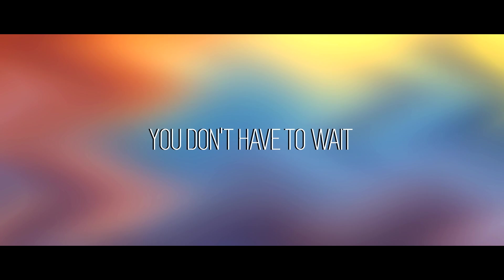You don't have to wait. I don't have to wait, I don't have to wait.